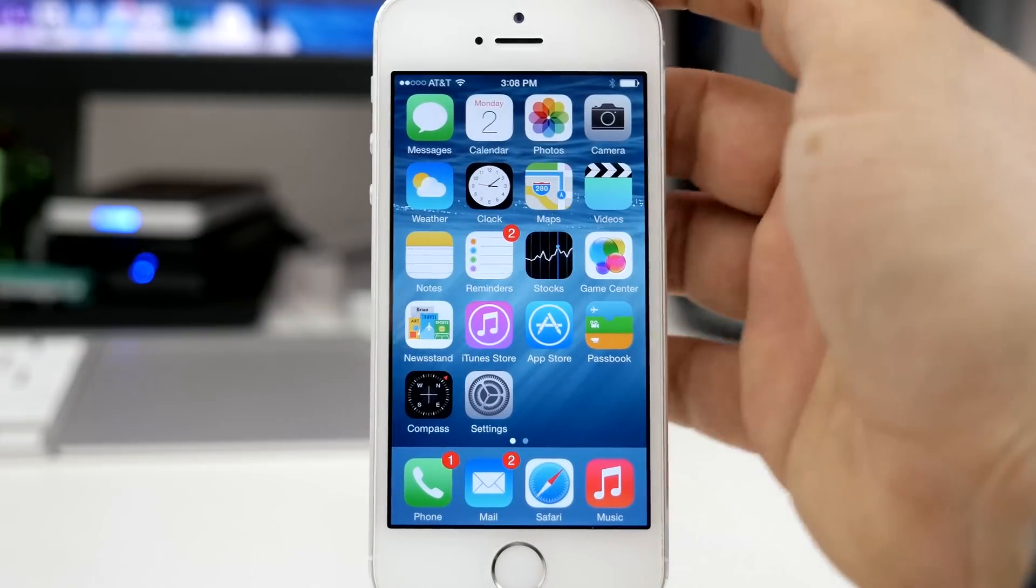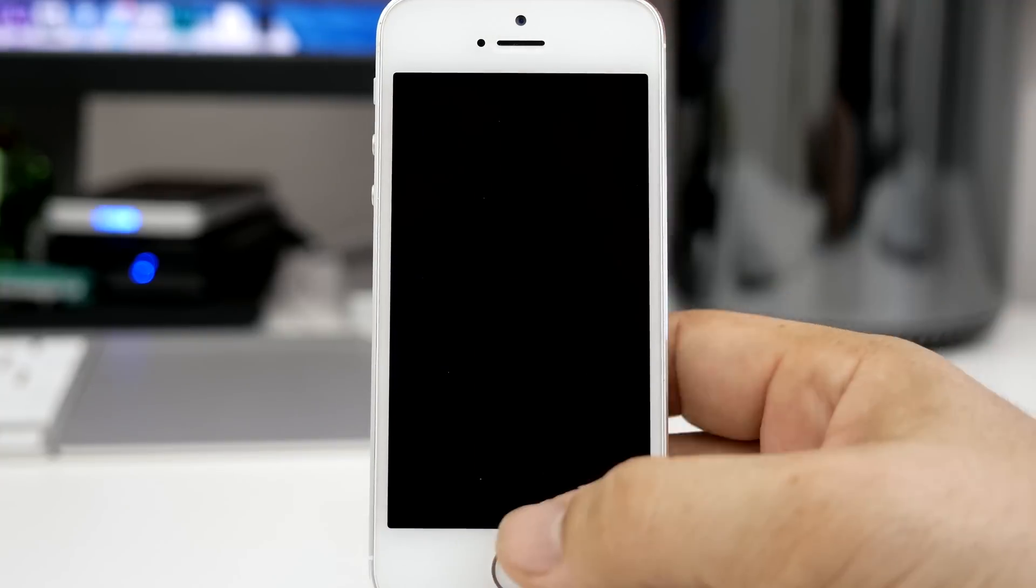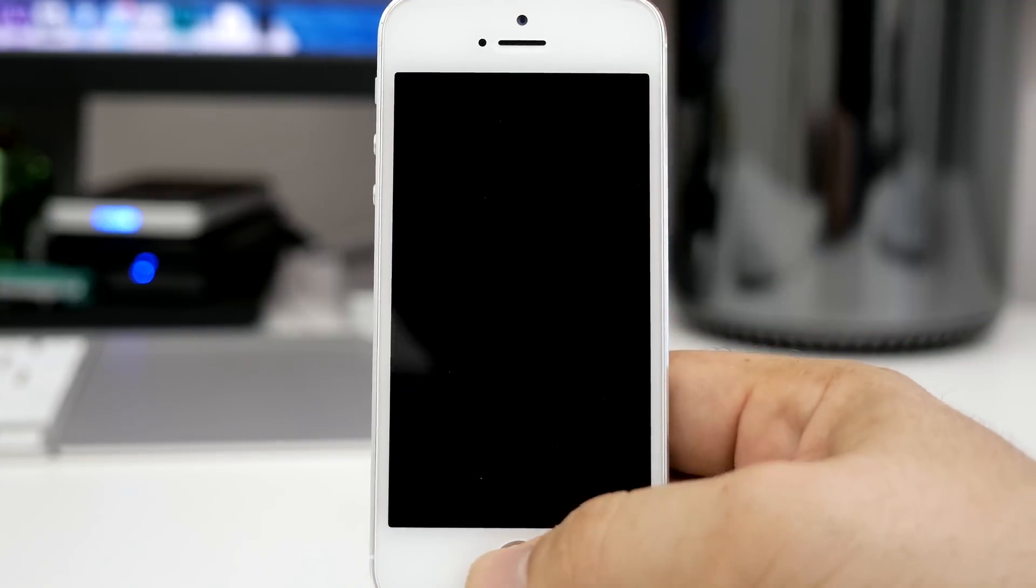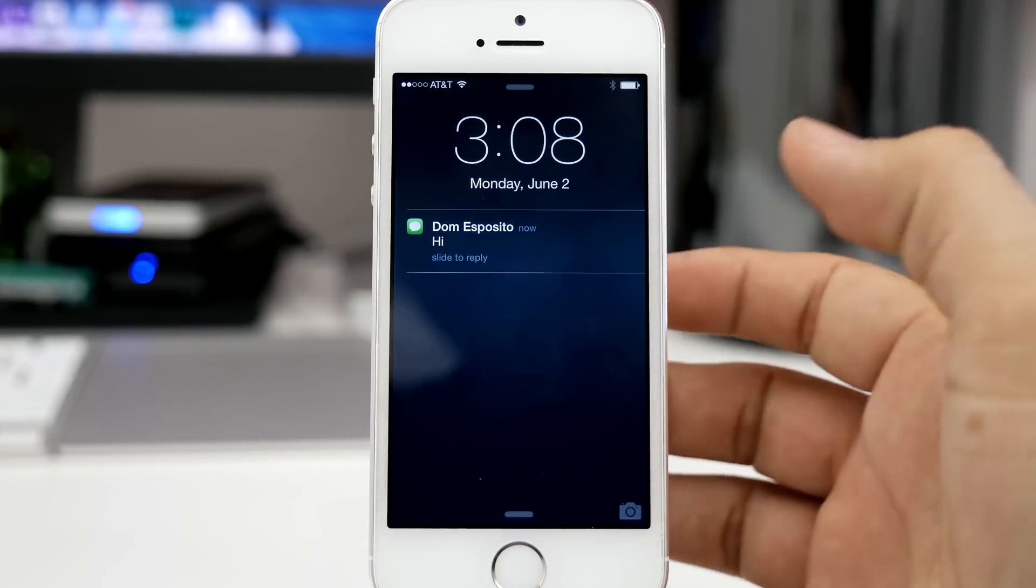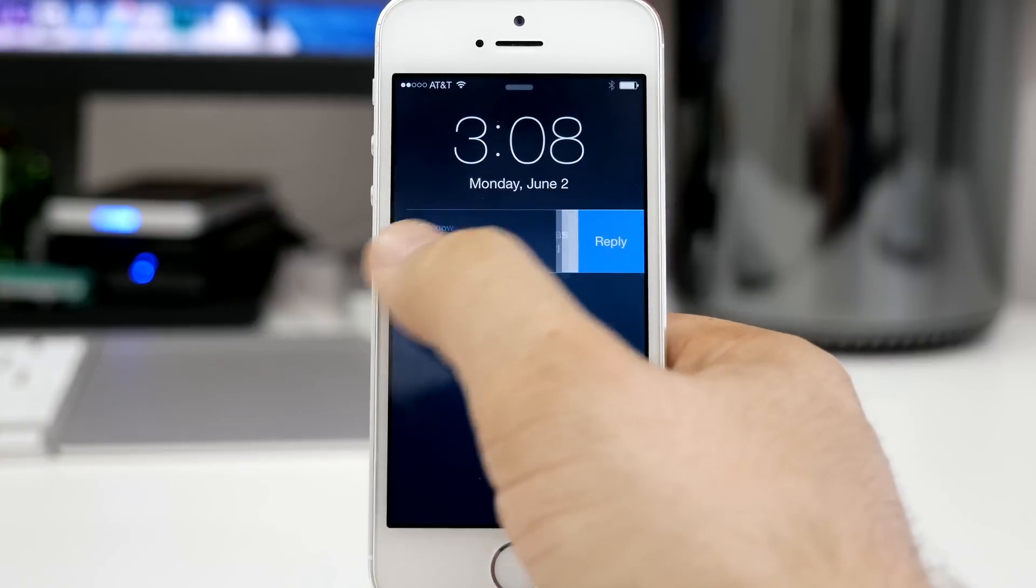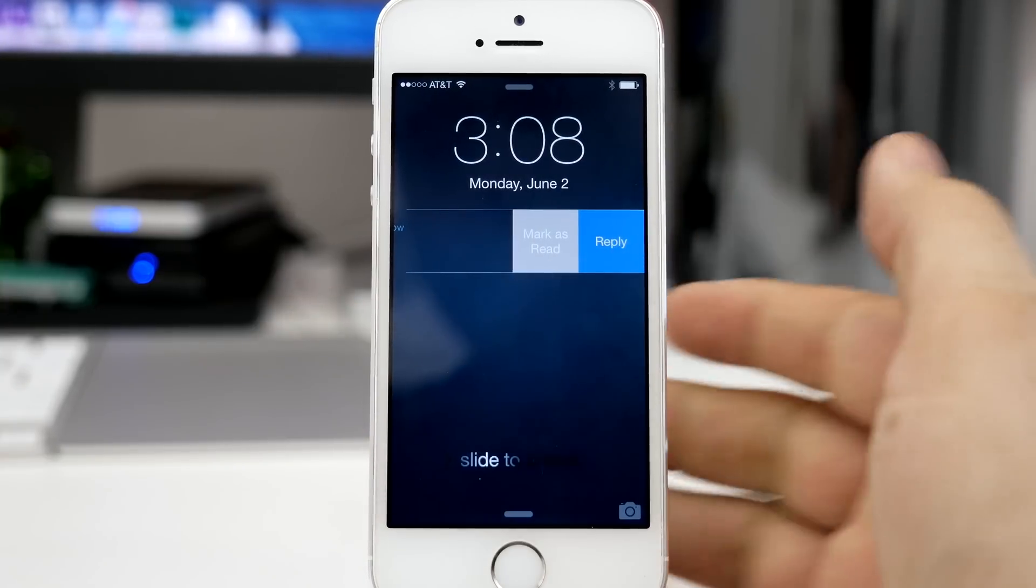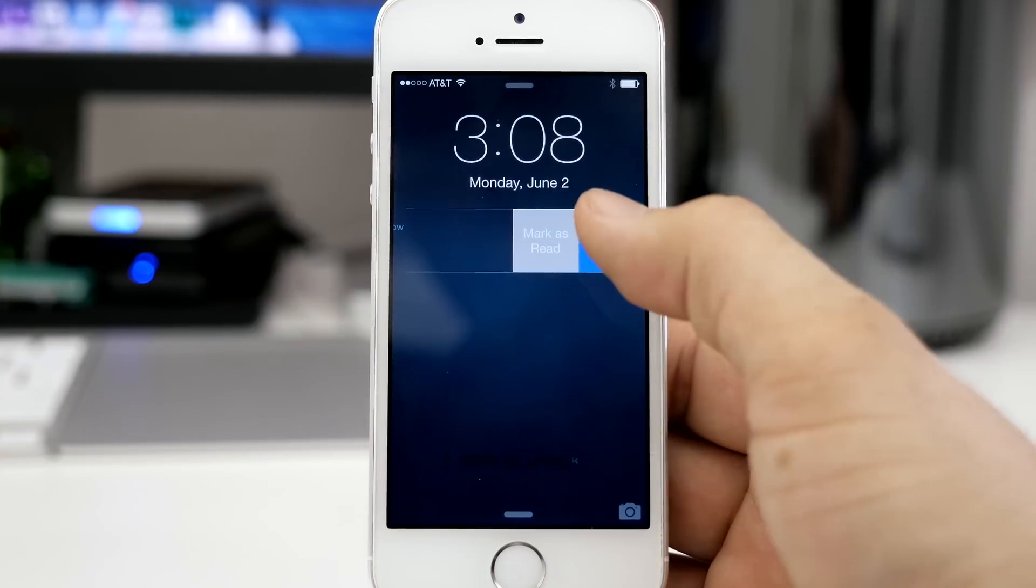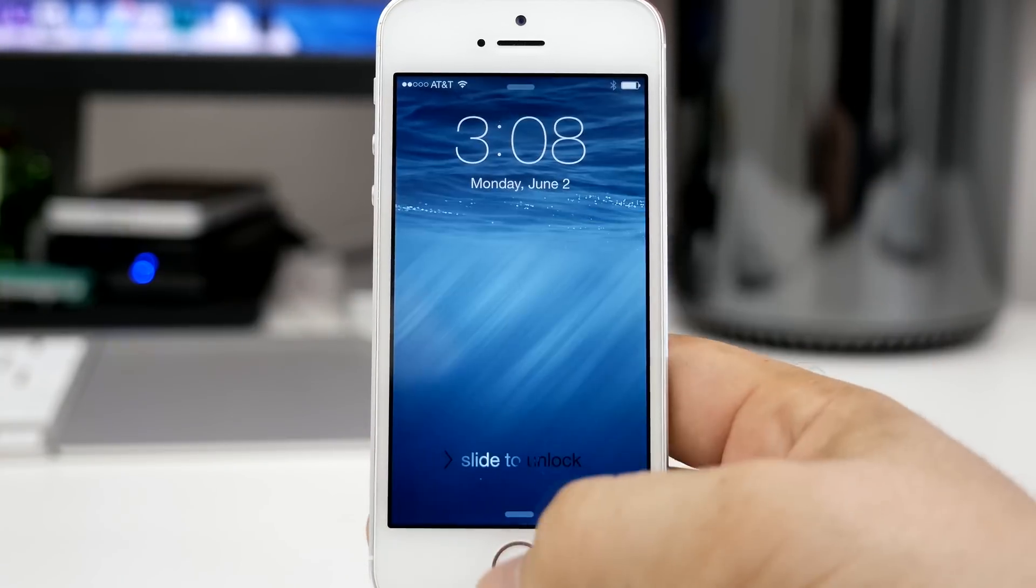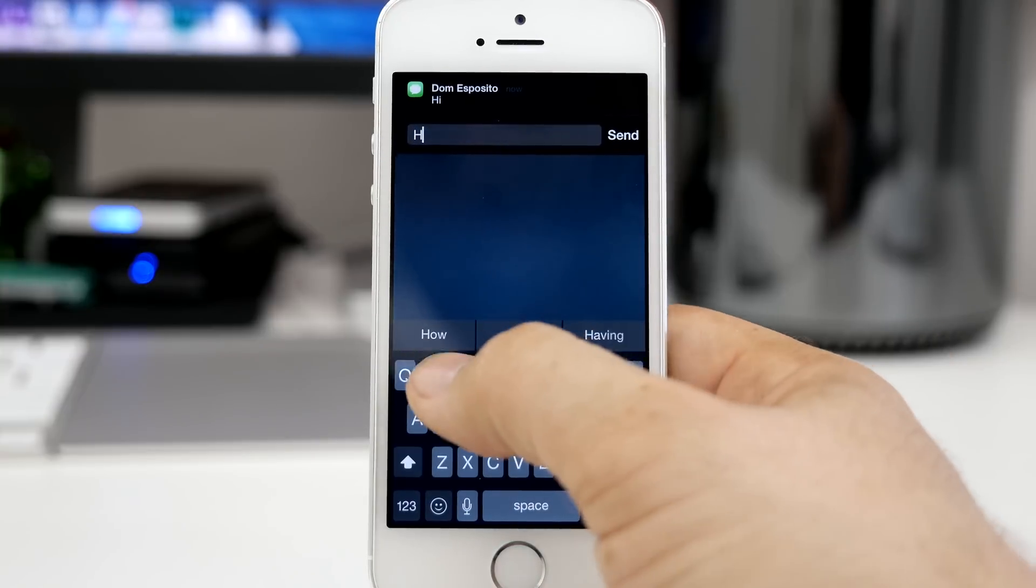Now this also works with several other applications across iOS and it even works on the lock screen. As you can see here, I have a message pop up. If I swipe over, I have the ability to mark it as read or quickly respond right here from the lock screen.